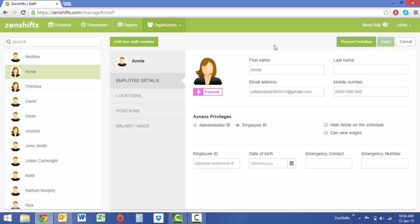I've been Julian from ZenShifts, really happy to show you this video. If you have any questions at all, please email us at support@zenshifts.com. We're really happy to hear from you and ready to answer any of your questions. Well, for now it's goodbye, but hope this helps you roster better and we'll speak to you soon. Cheers!